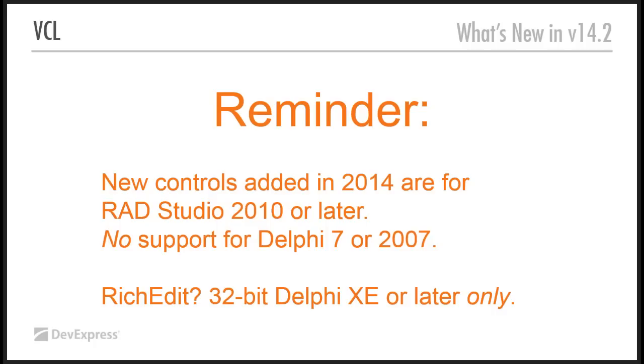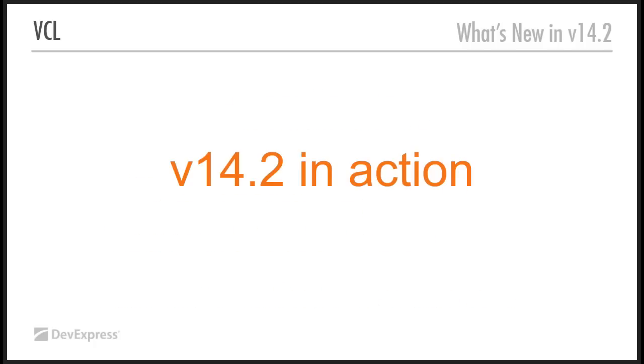So that's going to come later on in the year. And 64-bit will come later on in the year. But for the moment, for you to try it out, 32-bit Delphi XE or later only. So, without further ado, let's see some 14.2 in action.